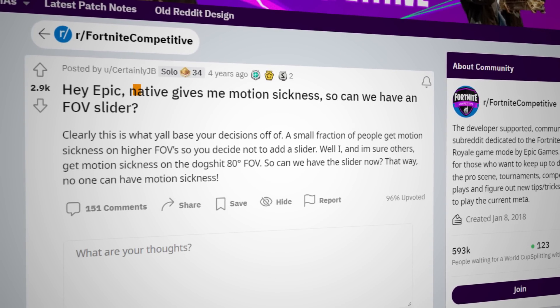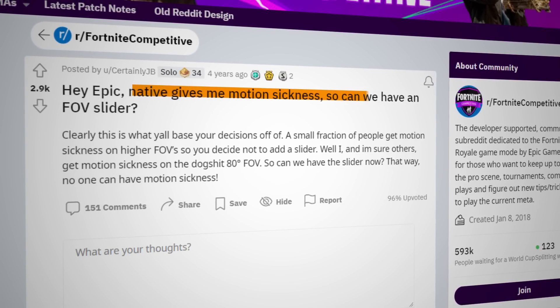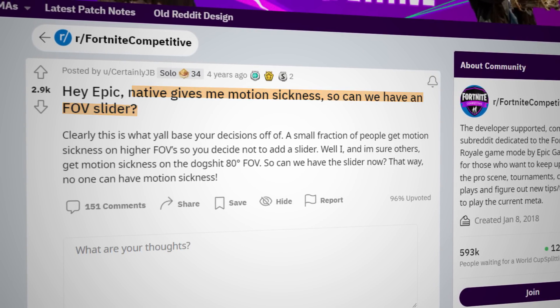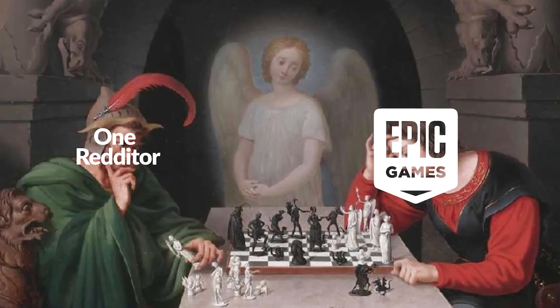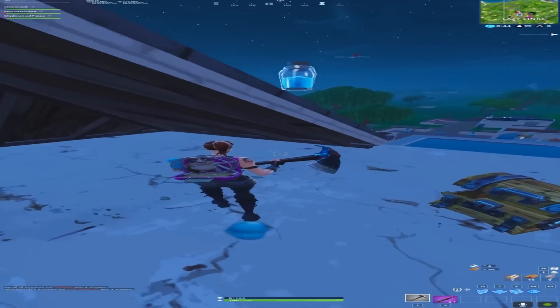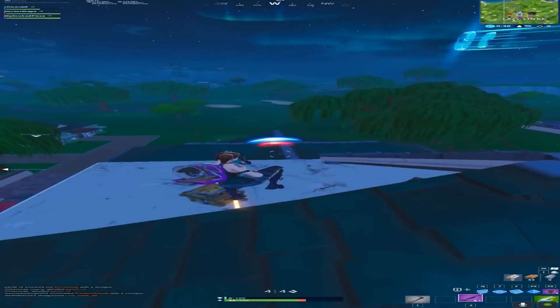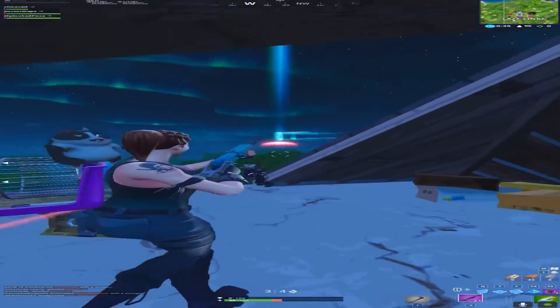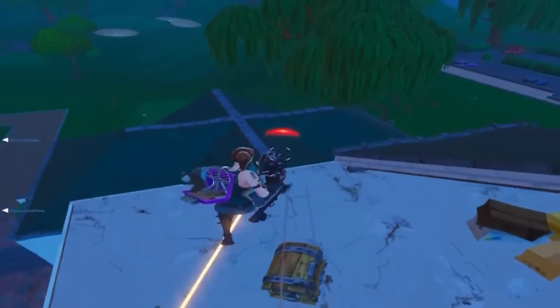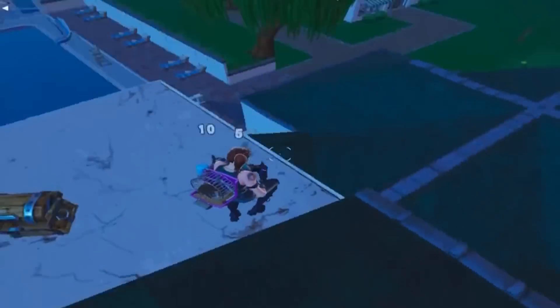Native resolution gives me motion sickness, so can we have an FOV slider? Checkmate. And you know, if you get motion sick at higher FOVs, just turn it down. Kinda simple.